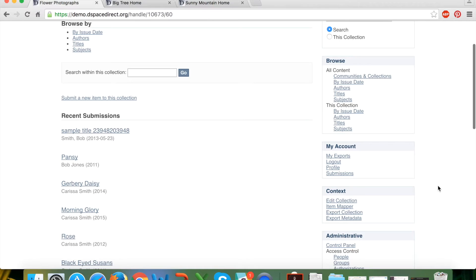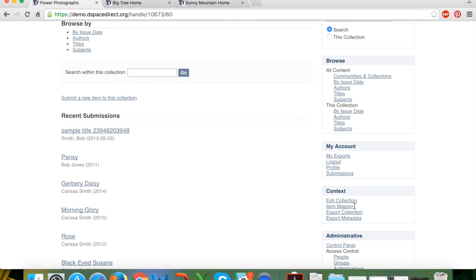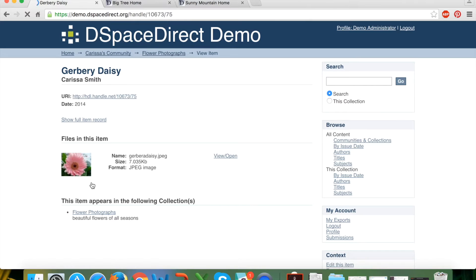At a collection level the context box has similar functionality — you can edit a pre-existing collection, change the name, add a logo, and update introductory descriptive text. You can export the collection or just export the metadata. A very unique functionality at the collection landing page is the ability to map items within the collection to other collections, so an item can appear to belong to multiple collections by leveraging this item mapper capability.